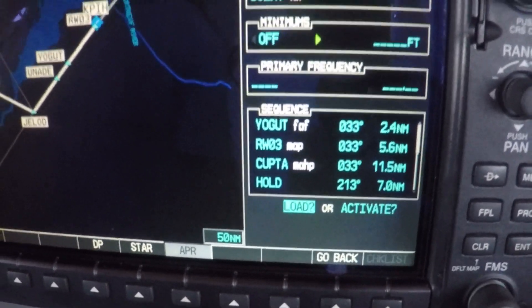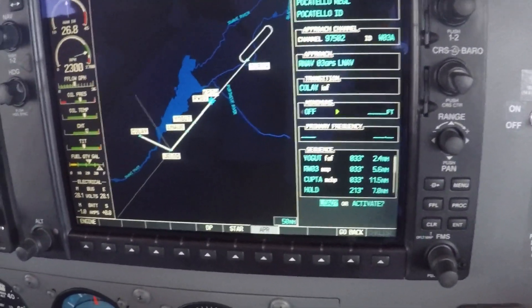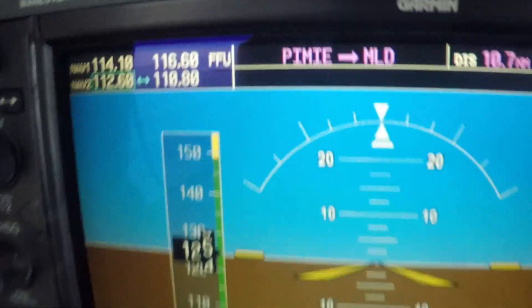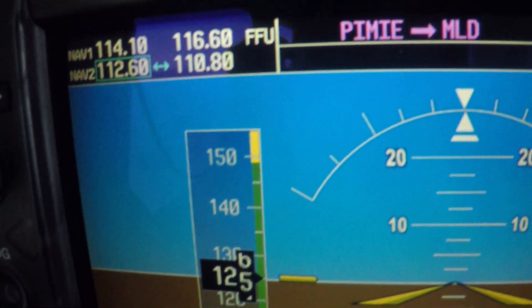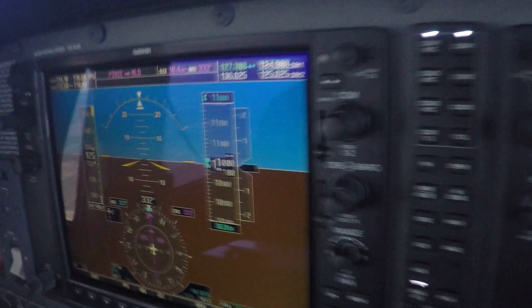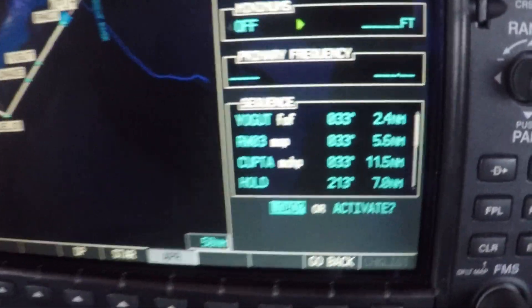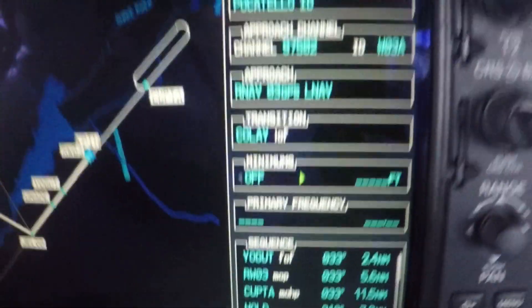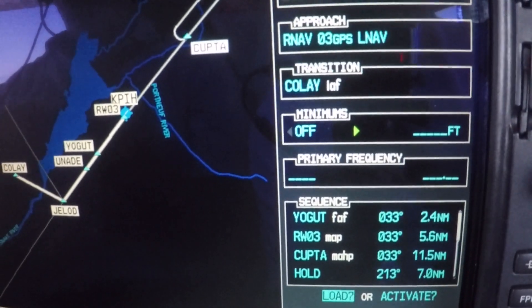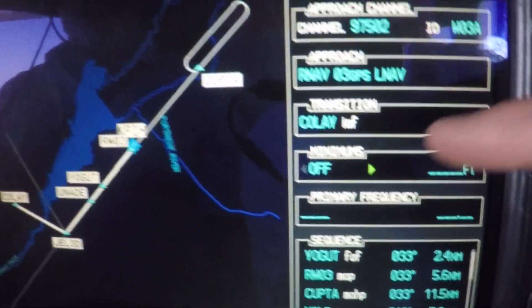I'm going to focus on what happens in the system with the GPS when you load versus when you activate. In this scenario, you can see that we're going from the PIMI intersection to MLAAD VOR. Right now I have the approach set up into Pocatello with the RNAV Runway 3 GPS LNAV approach, and we have the transition of COLE selected.